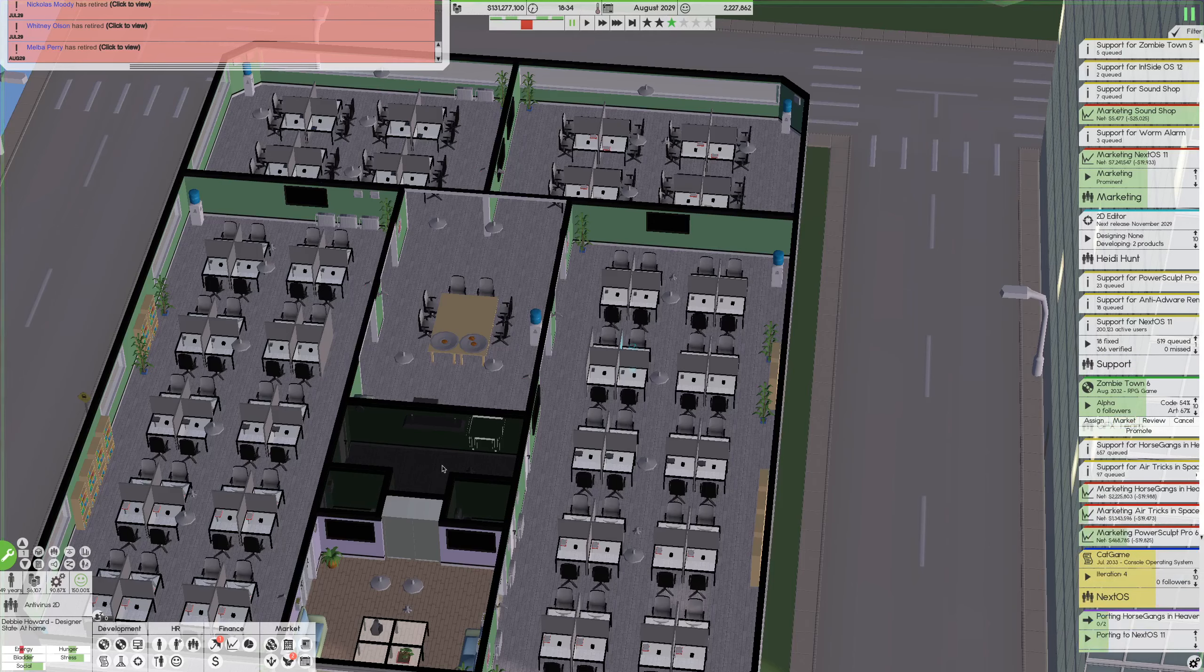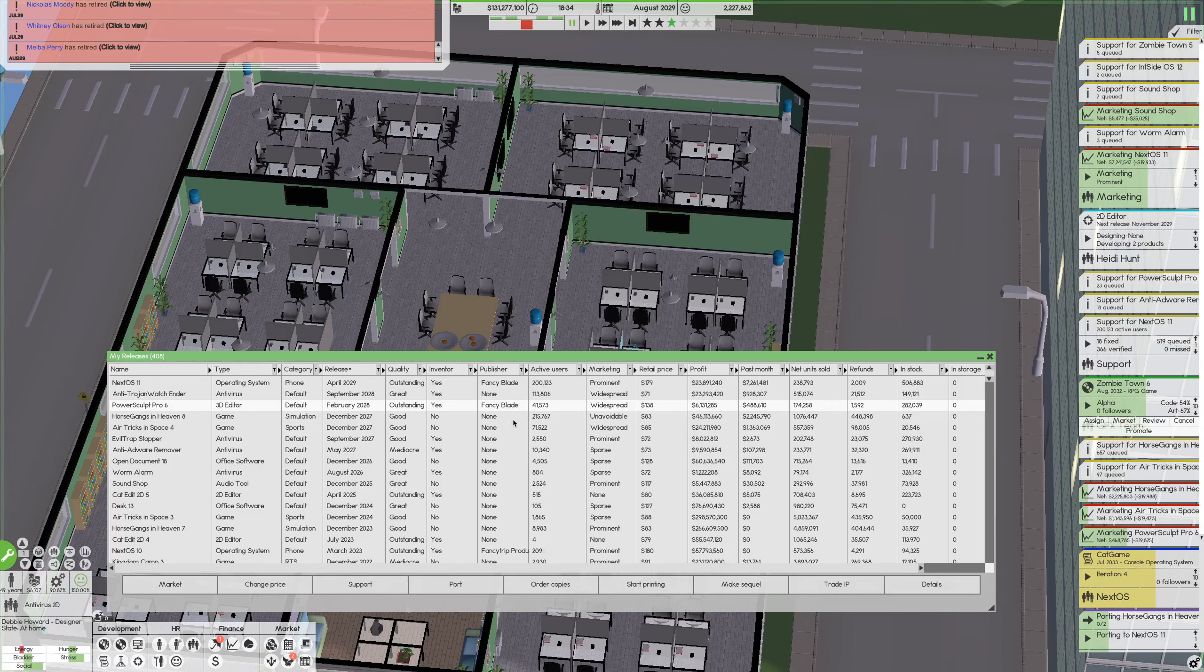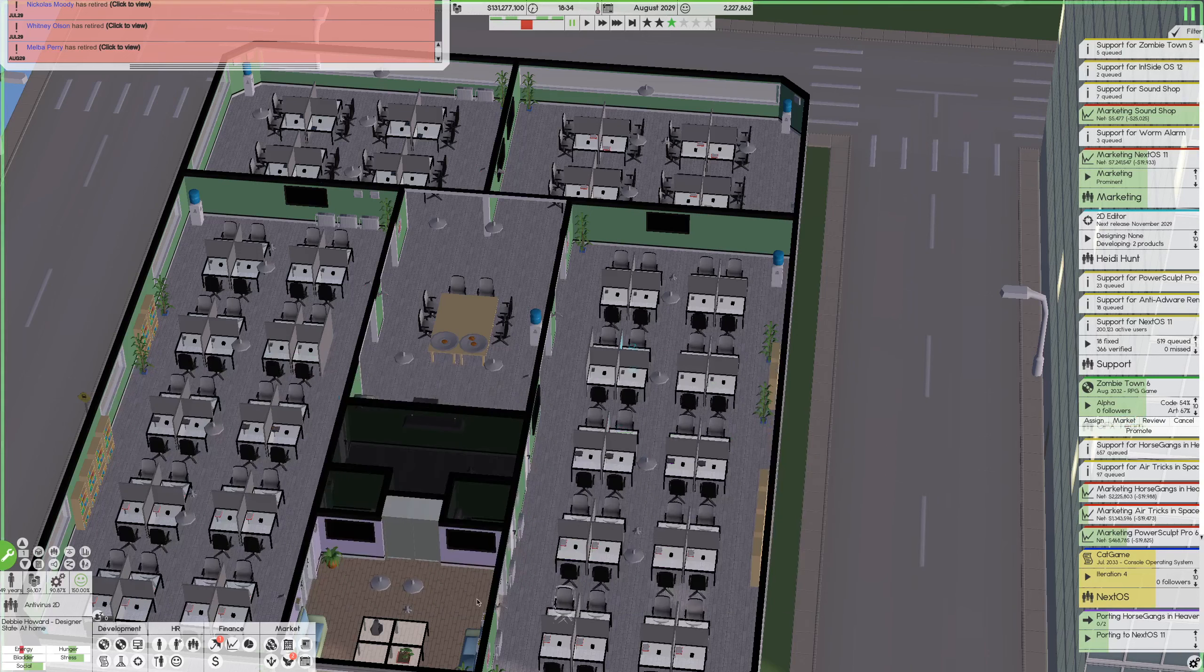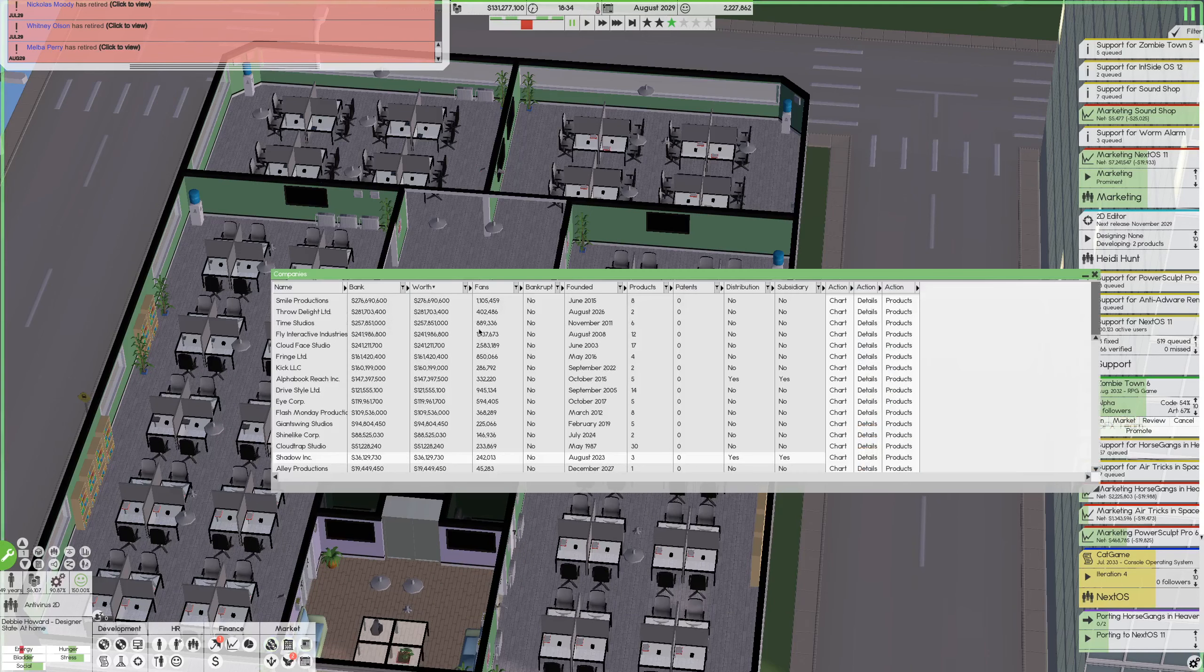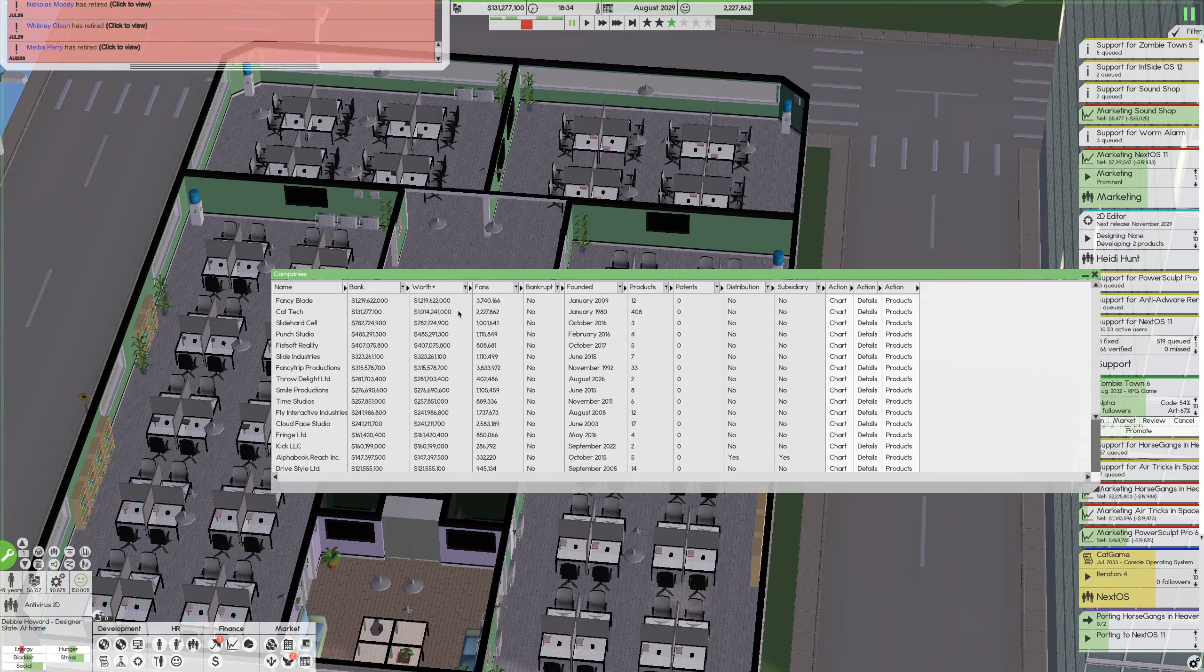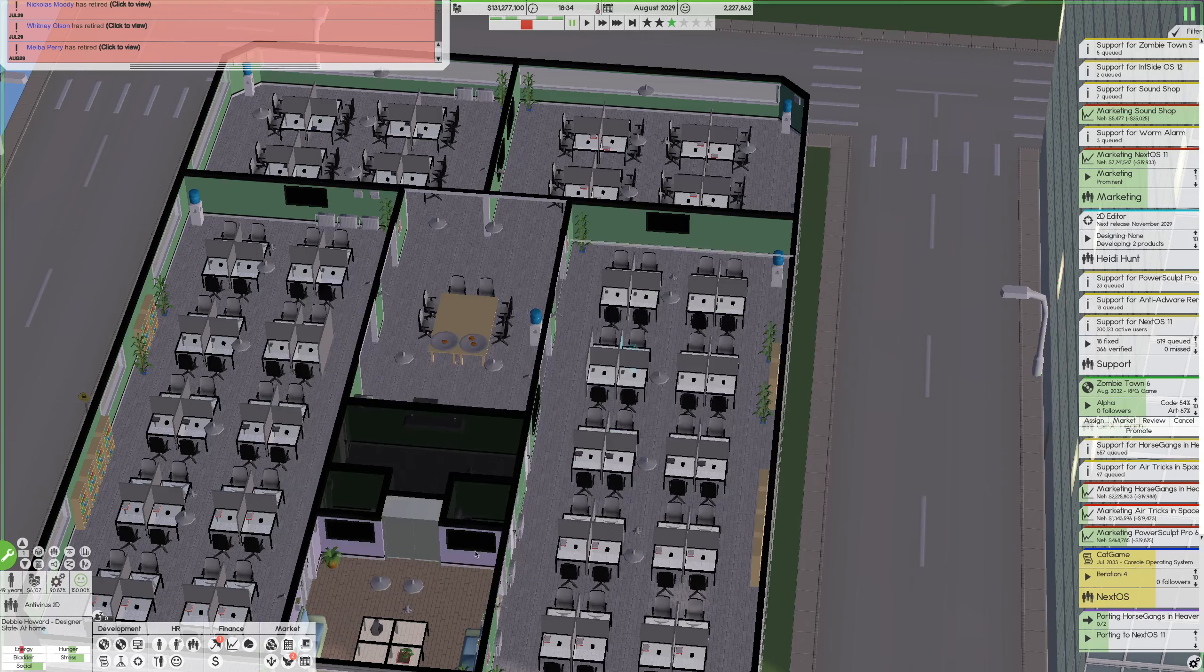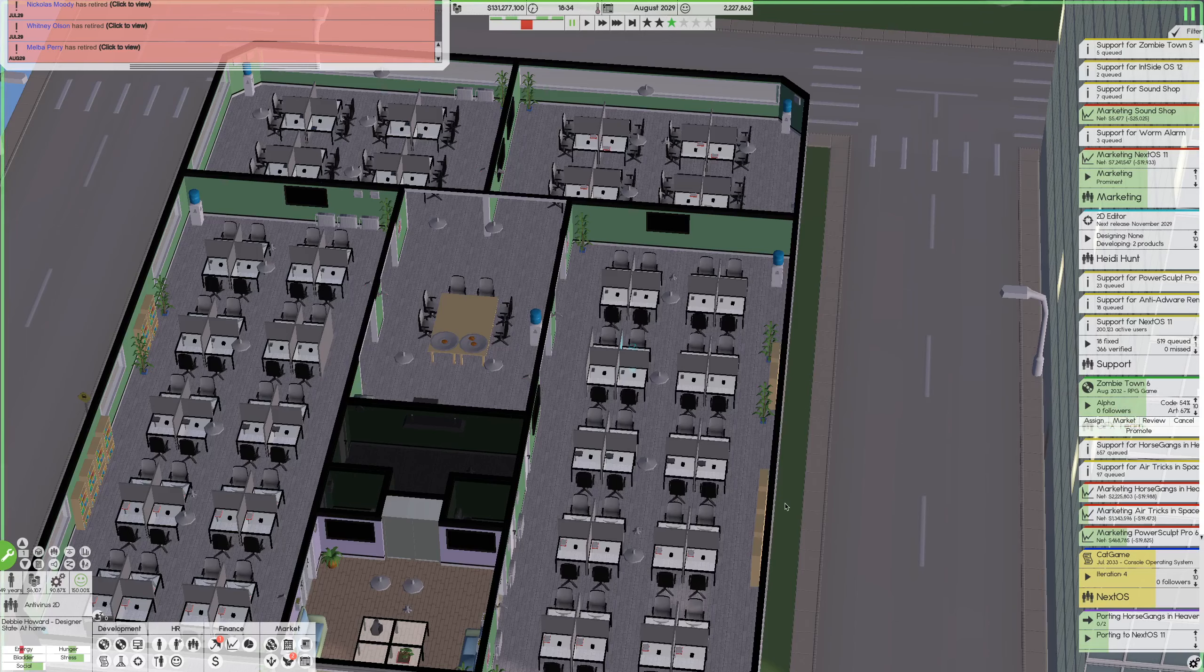How much money we made on that one? So Next OS, we made $23 million profits. That's so good. I wonder if this gets us at first place. No it doesn't, because we are $200 million behind Fancy Blades. Okay, we need to release our next version of Zombie Town soon to catch up.